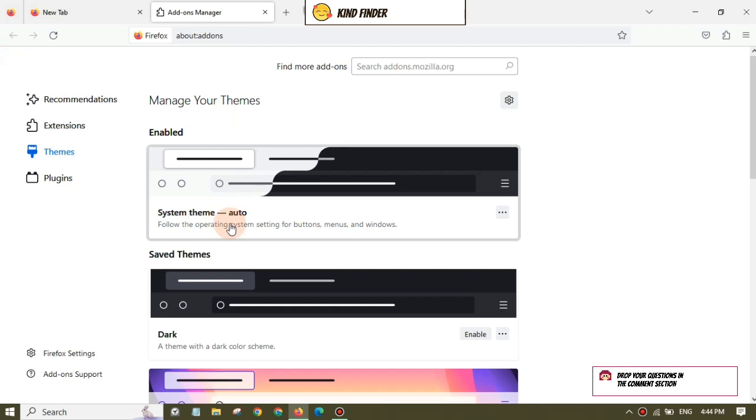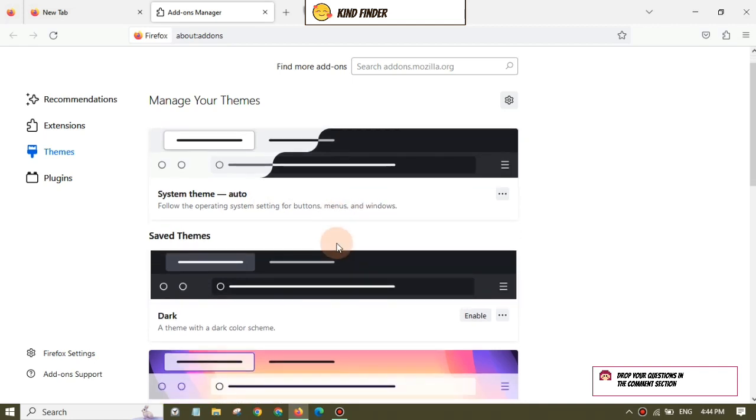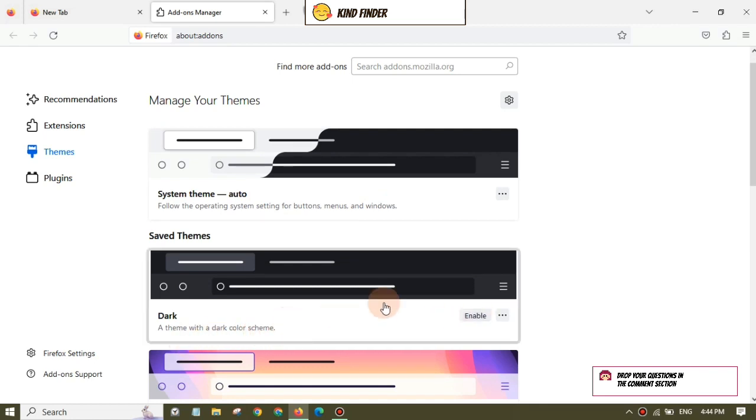Right, and for now the enabled theme is System Theme Auto. This means it follows the operating system settings for buttons, menus, and windows. Because you want to change that into dark theme, you'll need to enable this one - a theme with a dark color scheme. Tap on Enable.